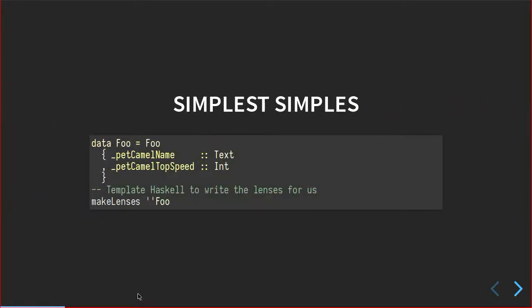So we'll just cover off the simplest example. This is just Haskell syntax for a data structure called foo. It's got two fields: a name which is just a text, and a top speed which is just a wonderfully ill-defined int value.